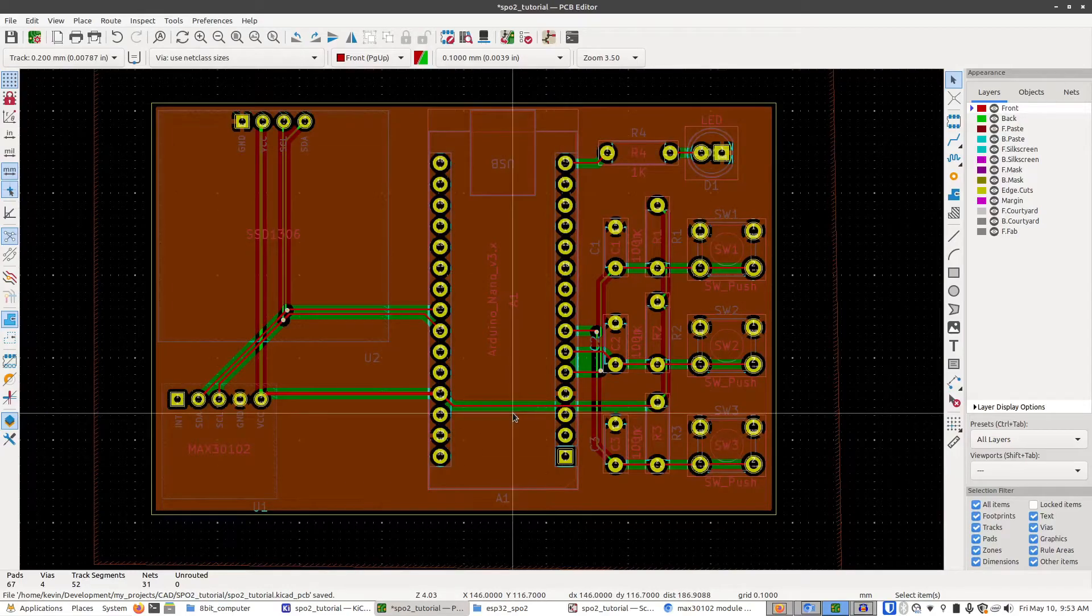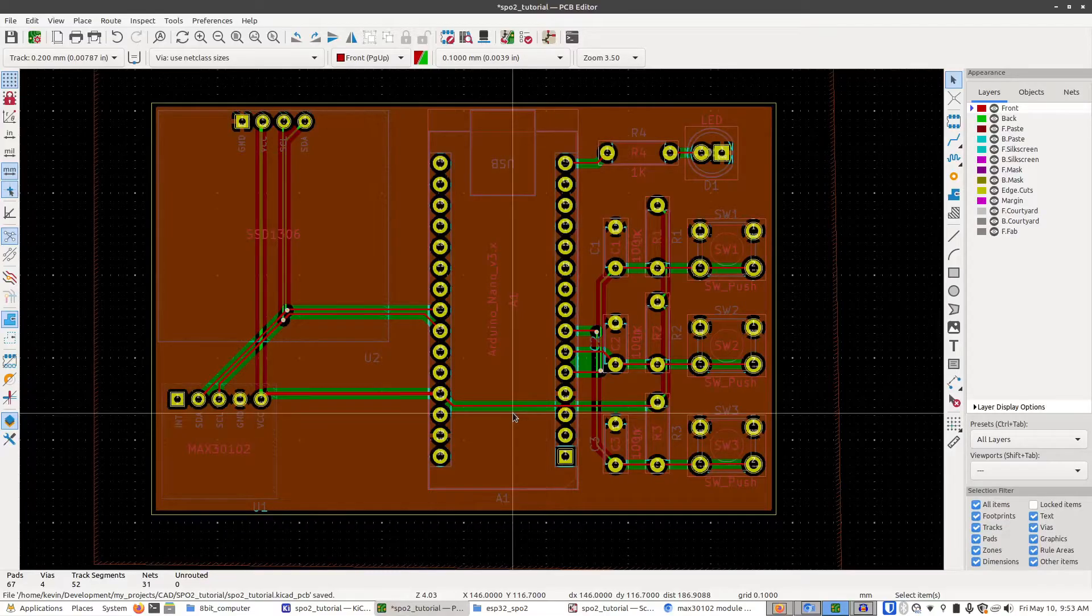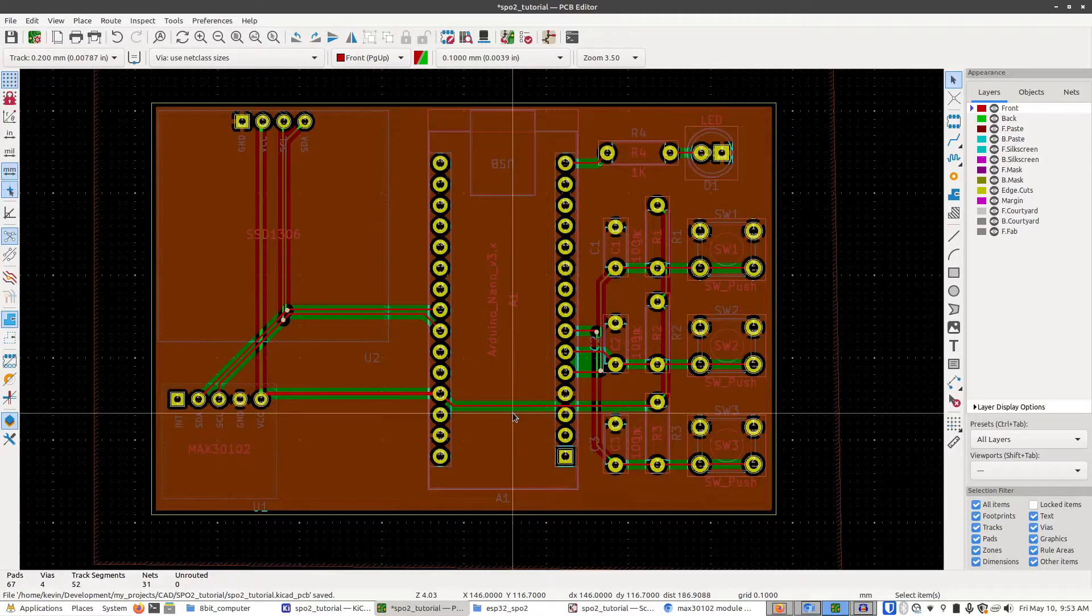So now that we have our board laid out, it's time to go through this and do some final checks and add some finishing touches just to make things a bit nicer and make sure it's going to come out okay.